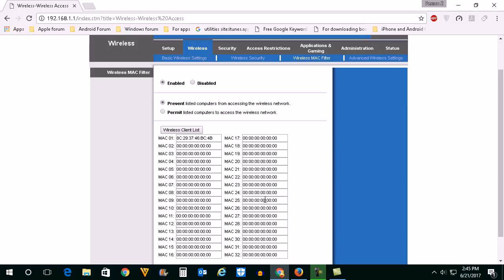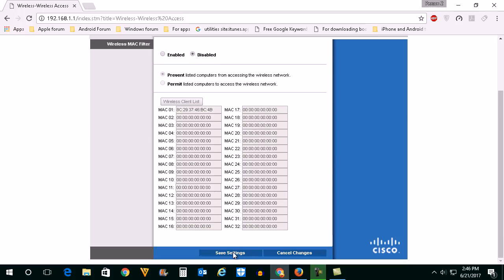Again if you want the iPhone to connect to the Wi-Fi then what you do is just select disable here. Then select save settings.